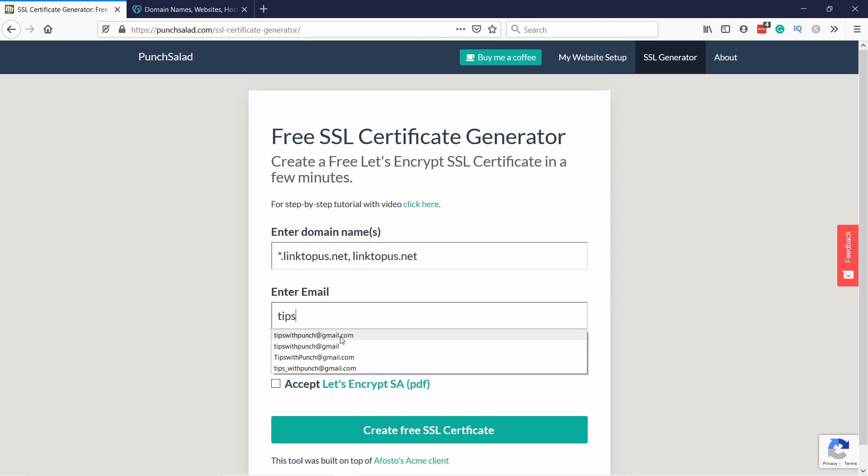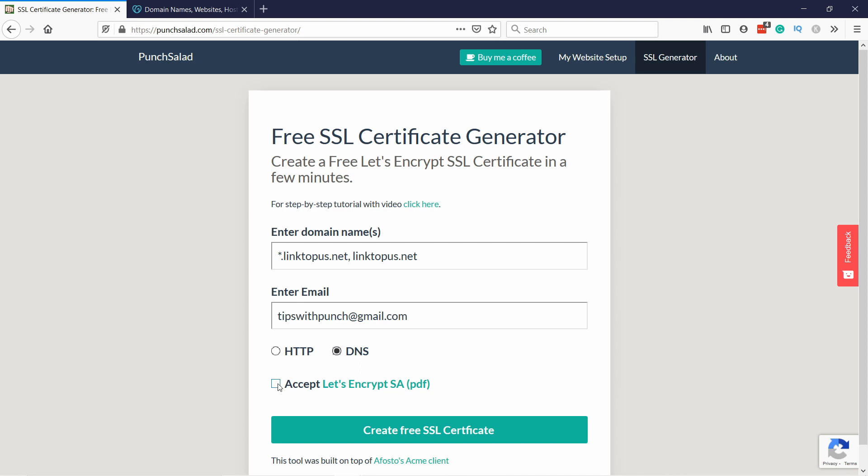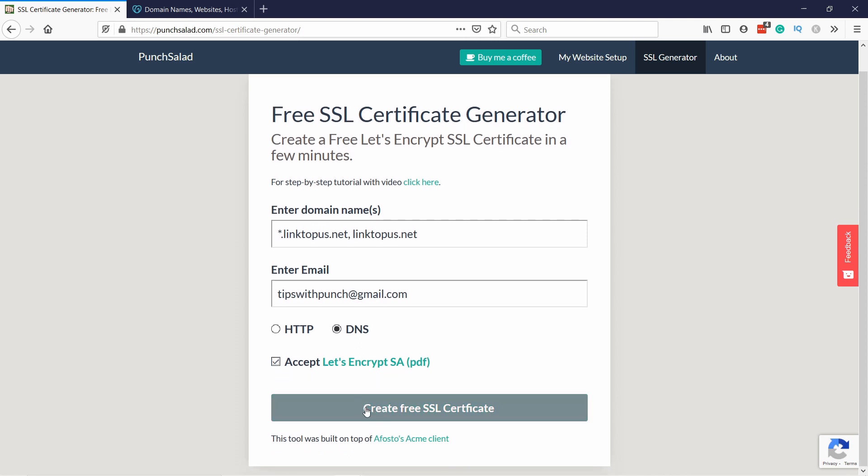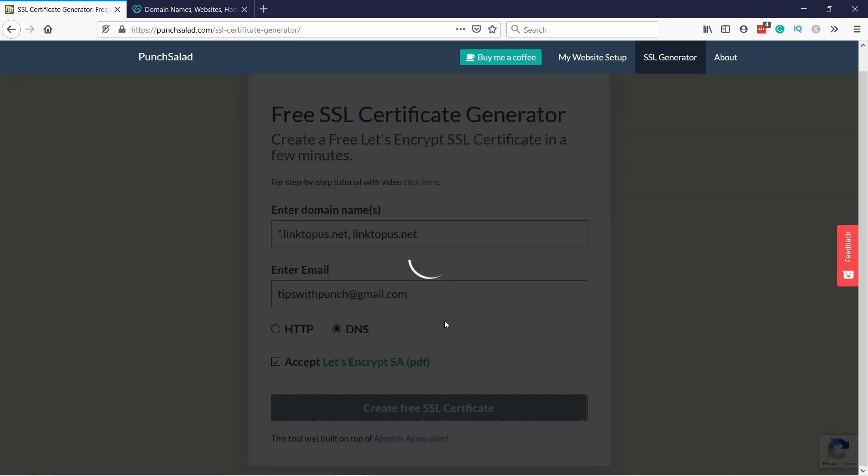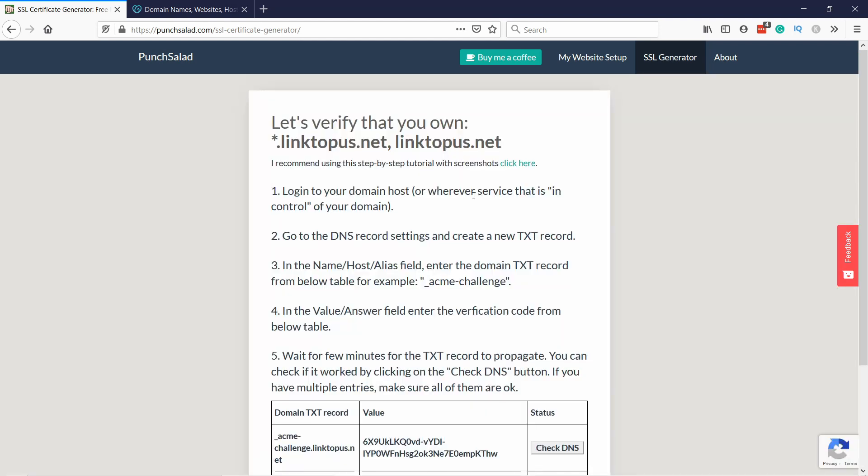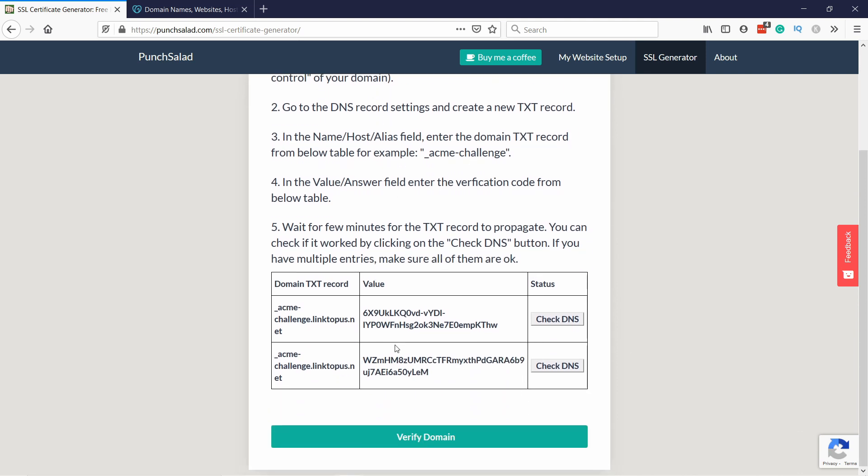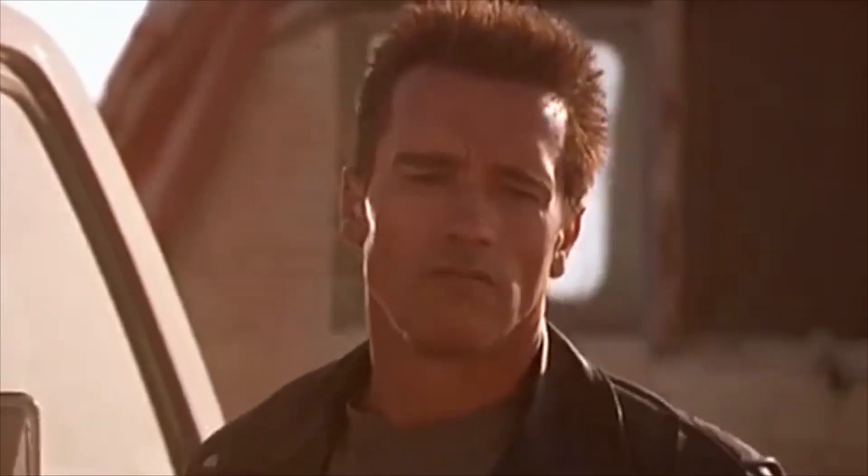Then add your email address and make sure you choose DNS verification because this won't work with HTTP. Then just accept the Let's Encrypt terms and conditions if you agree with them, and then click on Create Free SSL Certificate. You'll see this page which basically says you're trying to verify these two domains. Just scroll down to this table and you'll see here some really weird characters that only robots can understand.